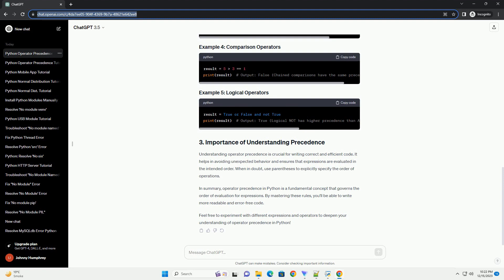Understanding operator precedence is crucial for writing correct and efficient code. In this tutorial, we'll explore Python operator precedence with examples to illustrate how the interpreter evaluates expressions. Operator precedence defines the priority of operators in an expression. Python follows the PEMDAS/BODMAS rule. Let's dive into examples to see how this works in practice.